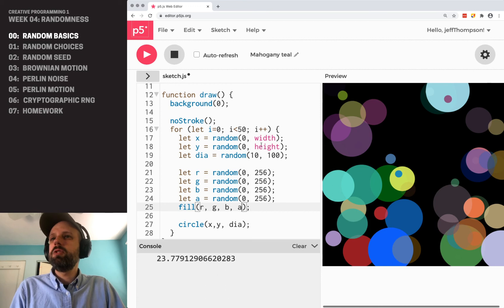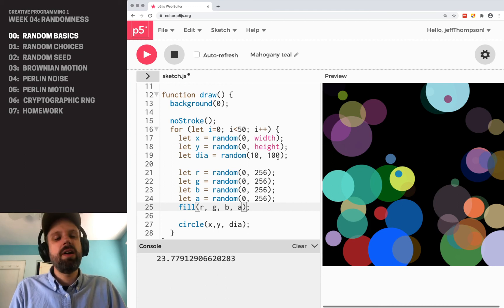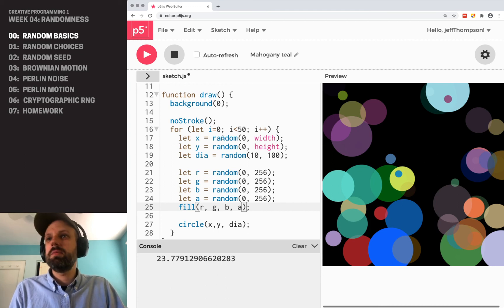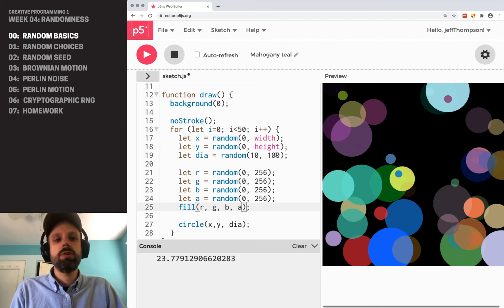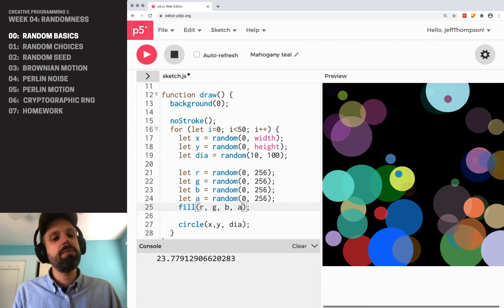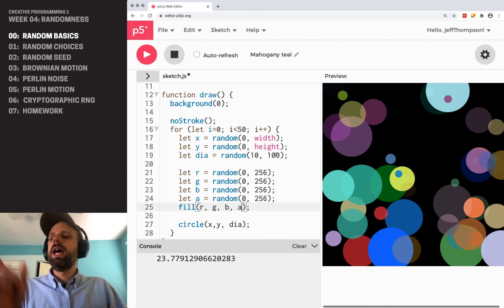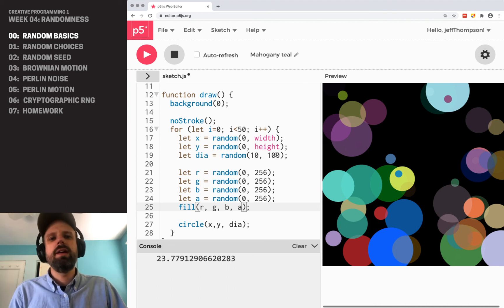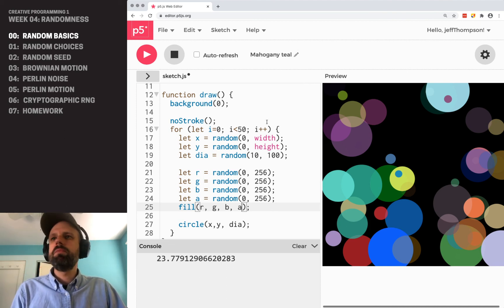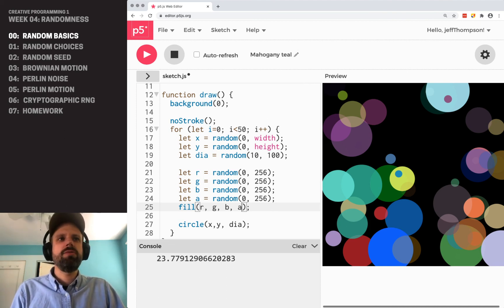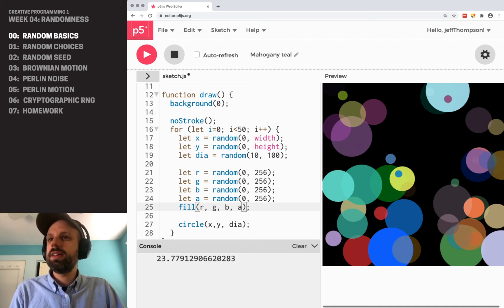And you might also think about other places that we could plug in randomness here. So if you want to stop for a second and work on this example, maybe think about other things you could add, different shapes, that kind of thing I think could be really cool.